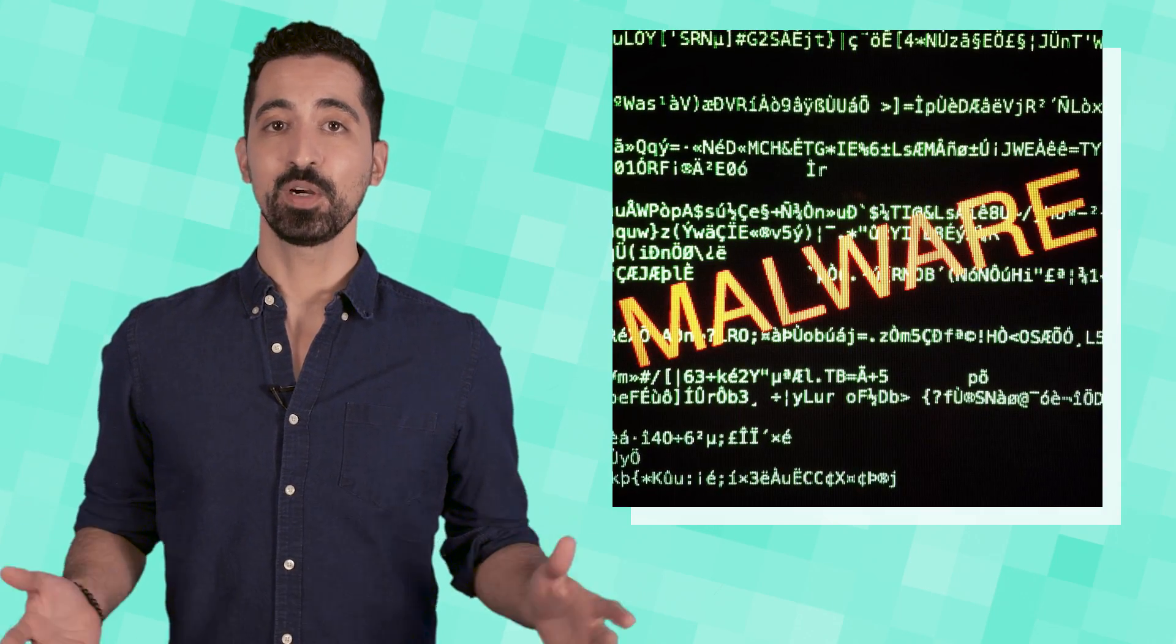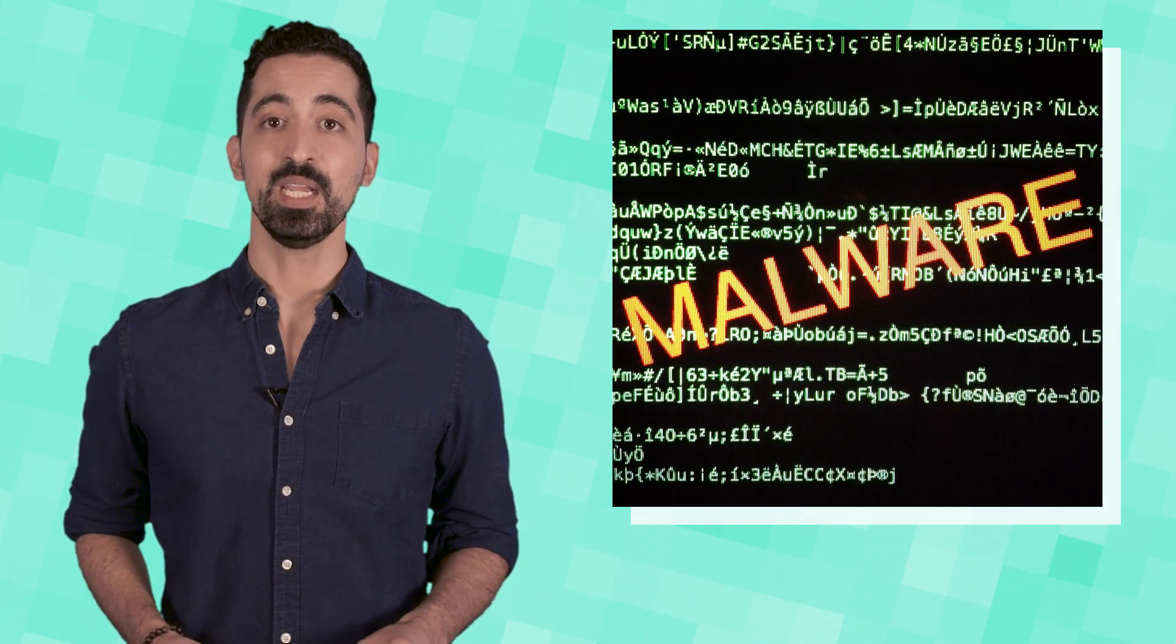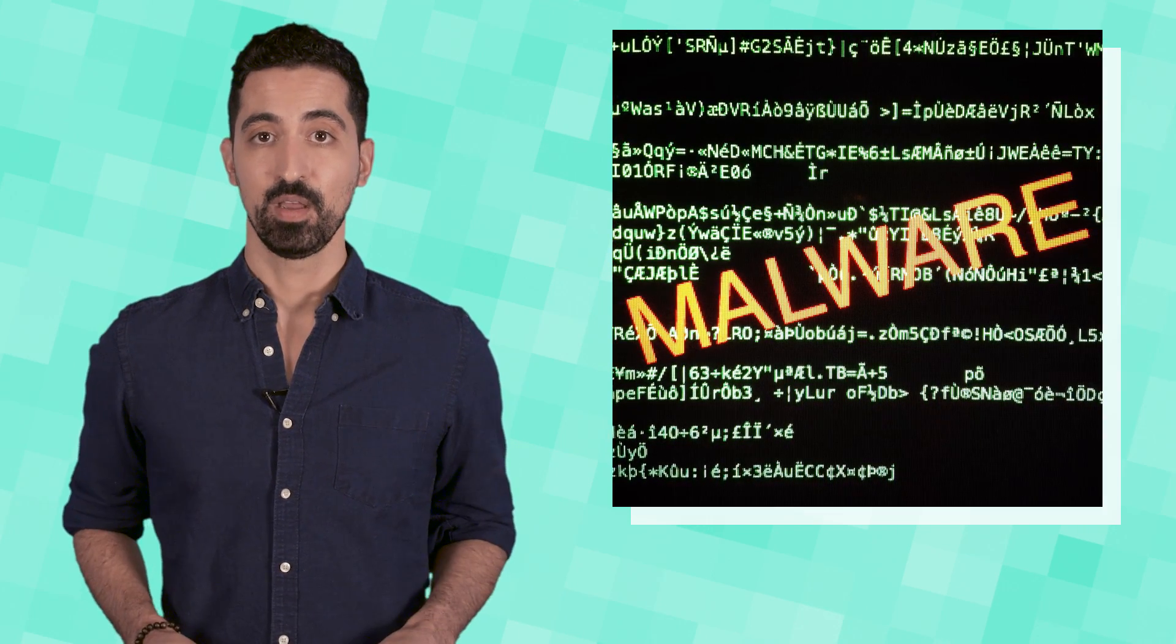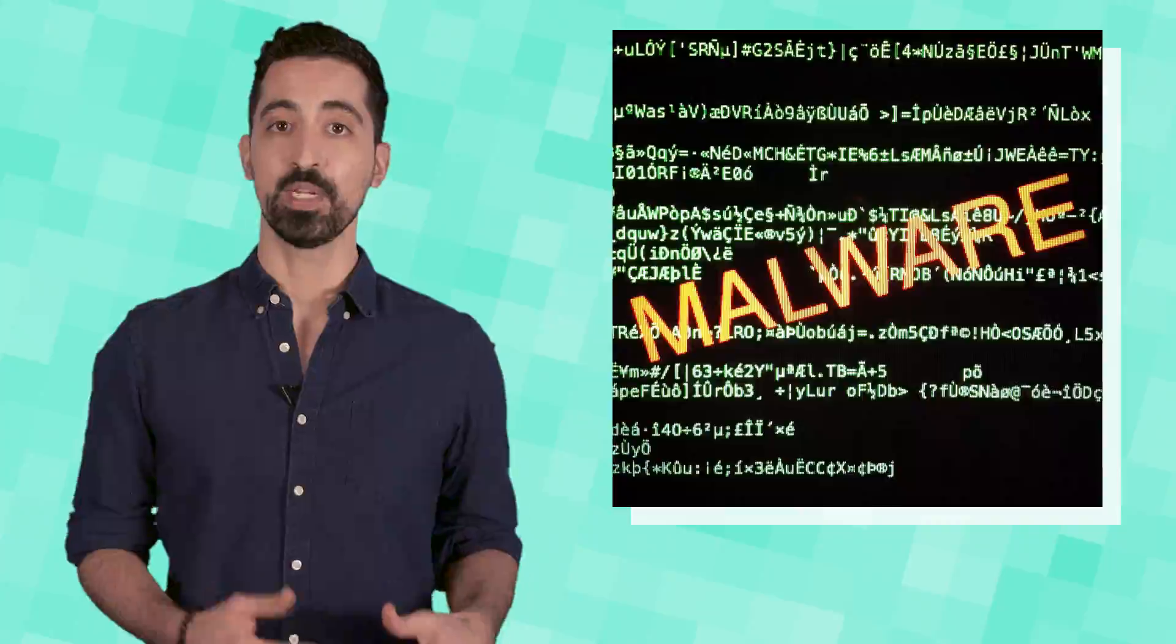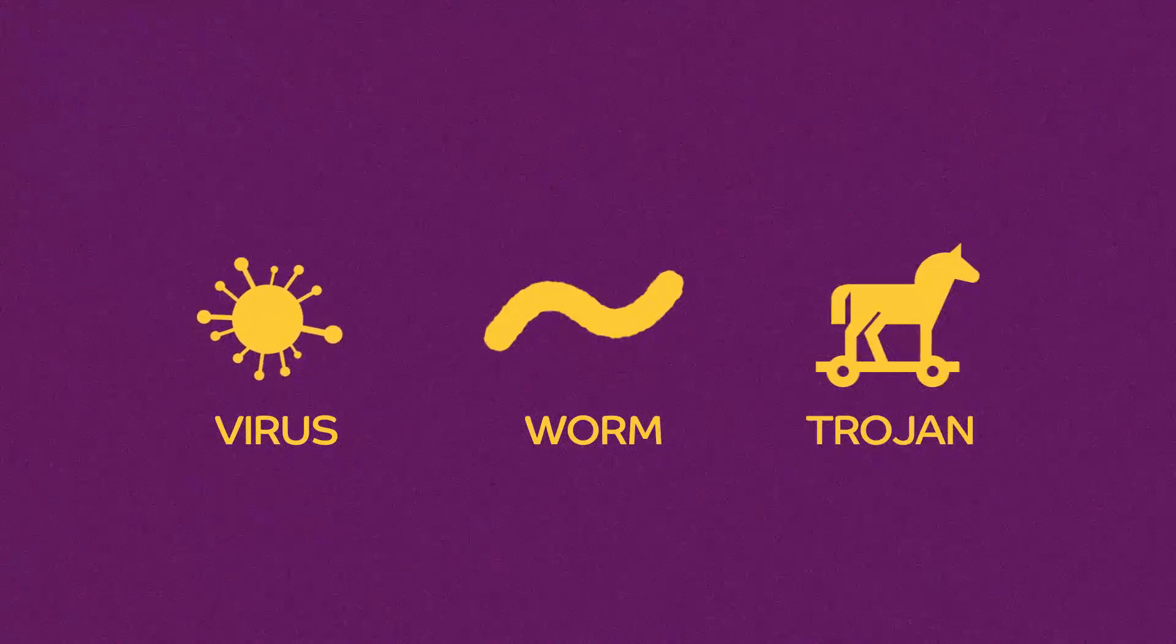Malware is a general term for small pieces of software that aim to do harm to your computer. Malware can typically fall under three types: viruses, worms, and trojans.